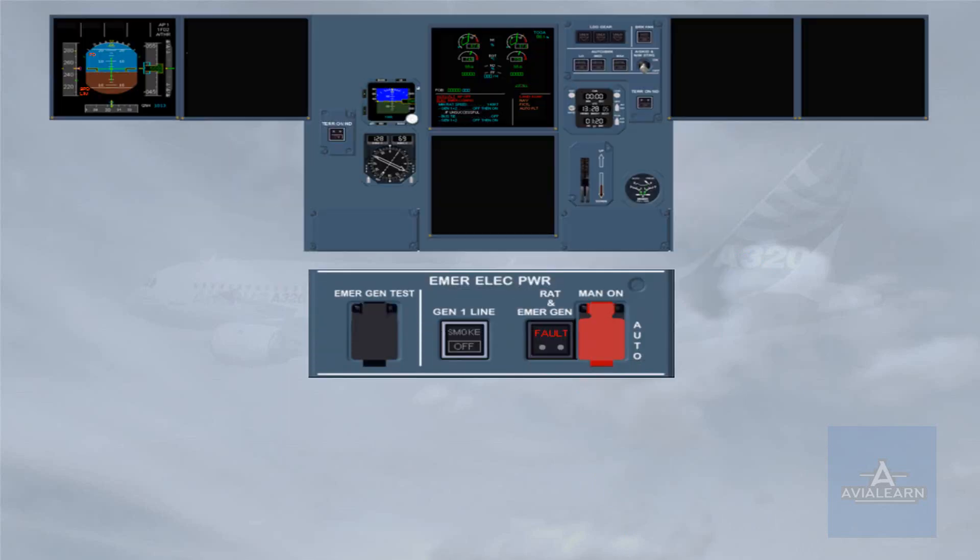Observe that on the emergency electrical power panel, the red RAT and emergency generator fault light is illuminated, meaning that the emergency generator is not yet online.